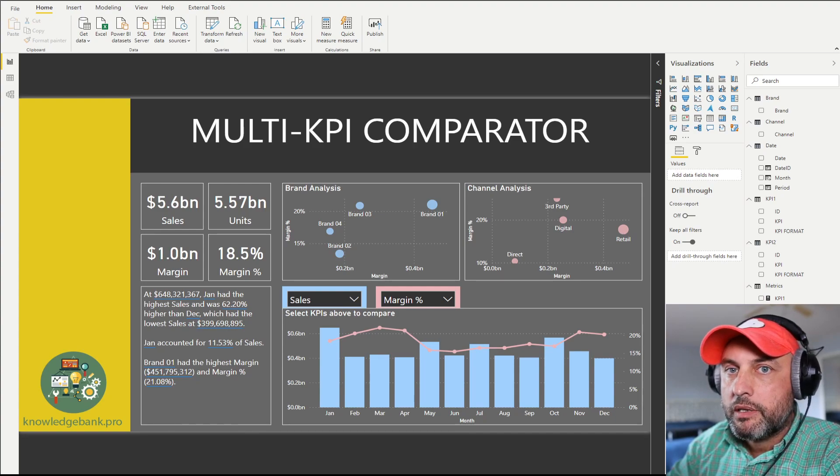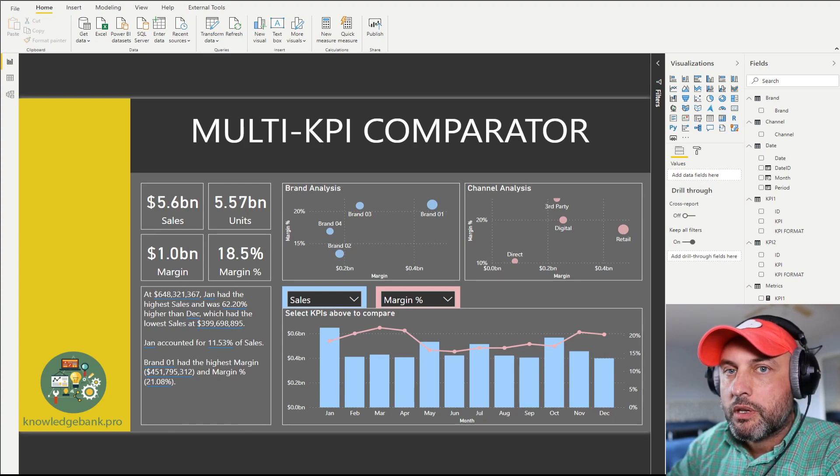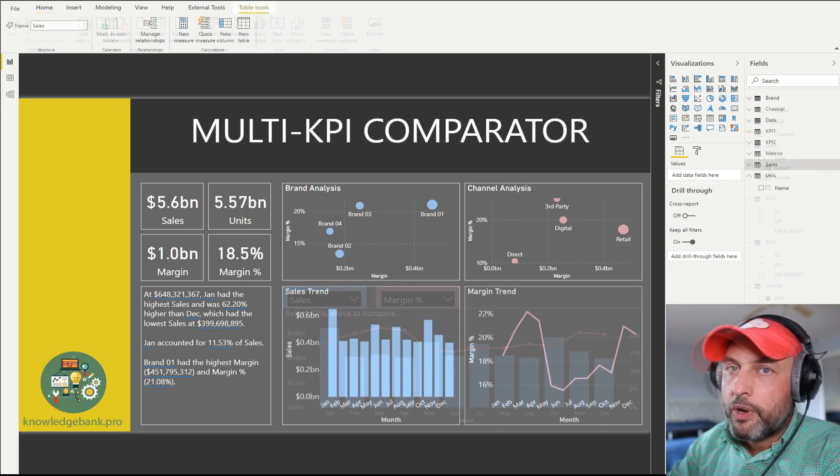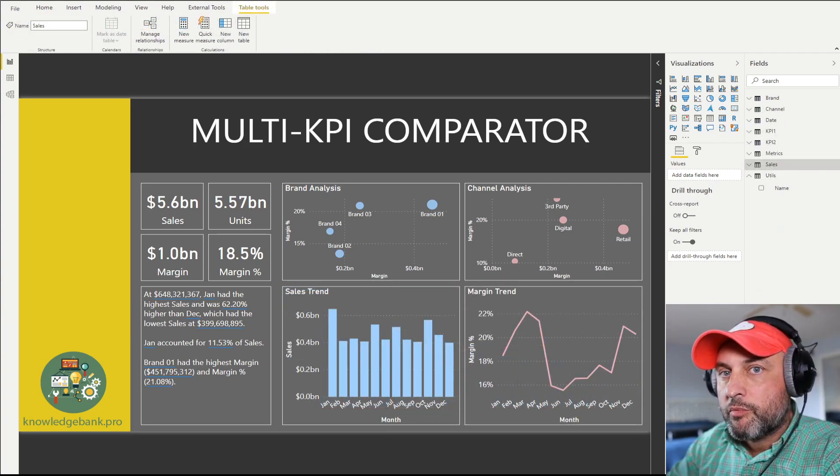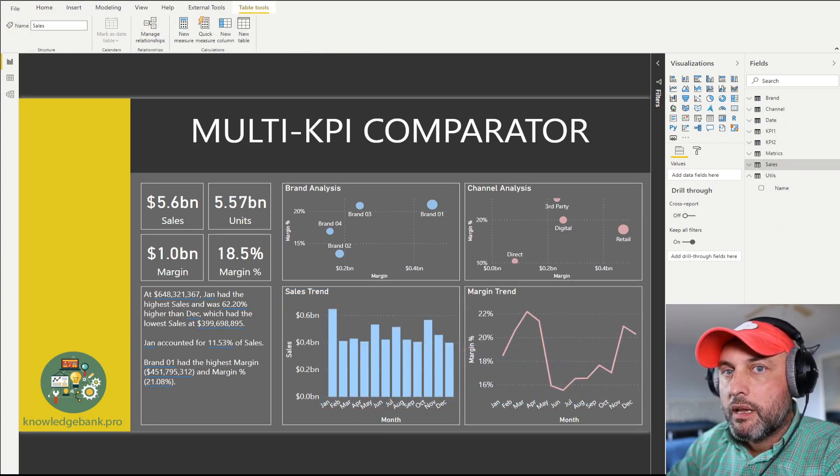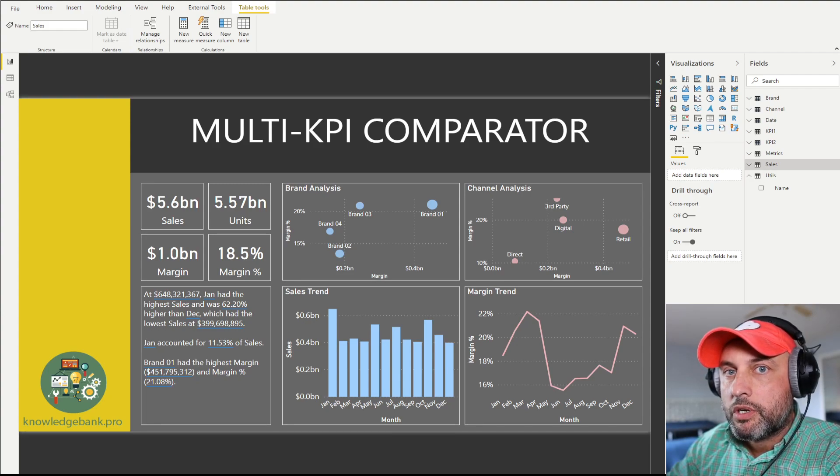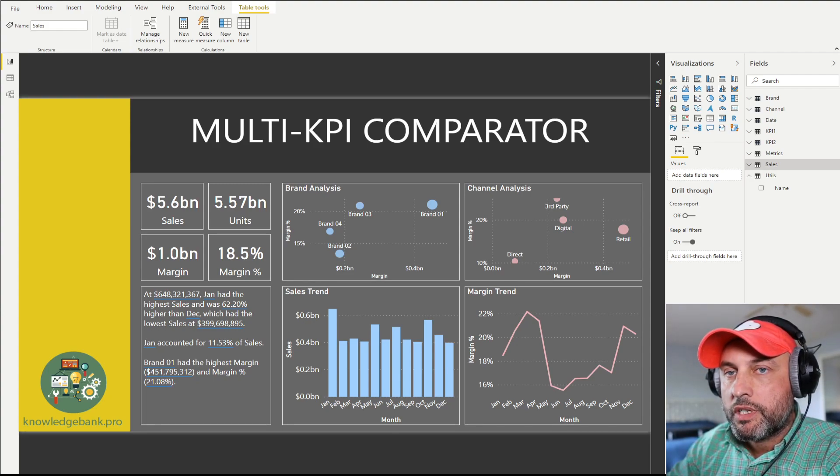Why do you think multi-KPI comparators are important? Well, let's take a look at what the screen looked like before I implemented it.